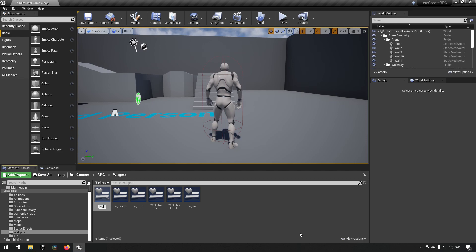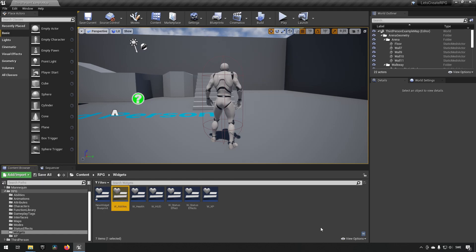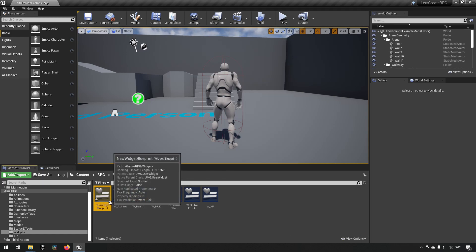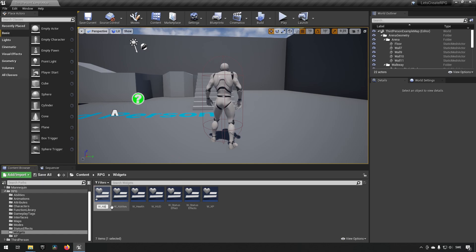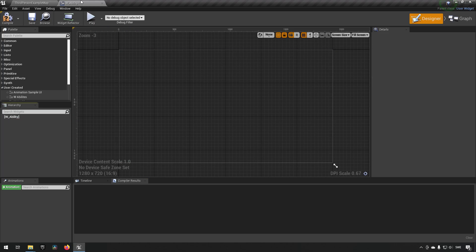Let's create one called W_Abilities (plural), then we create another one called W_Ability (singular). This will be similar to our functionality with status effects - we had one container and one singular which contained the functionality of a single status effect widget. So this singular one will be a single instance of an ability.